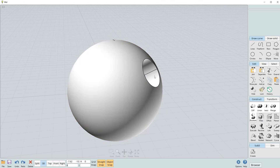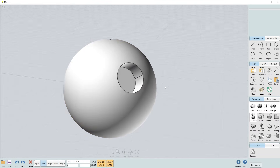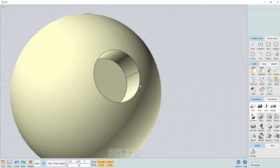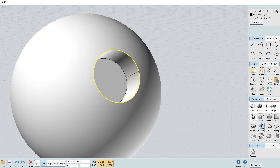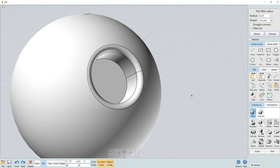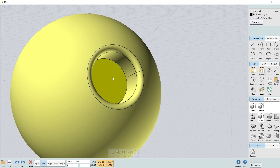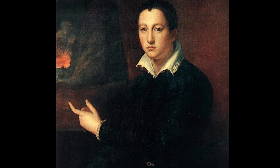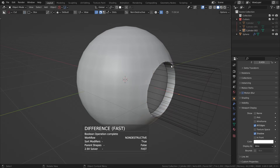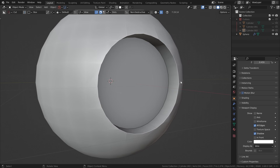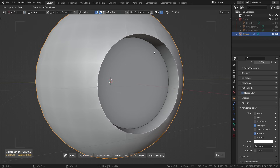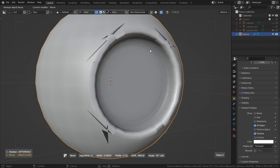For example, if I want to cut a hole into the sphere in Moi, it's as simple as cutting the hole, adding a bevel, and I'm done. Now if I were to do this in Blender, things start to get complicated. If I try cutting the sphere in Blender, all of a sudden the shading goes ballistic, and if I try to add in a bevel afterwards, the result is a total mess.